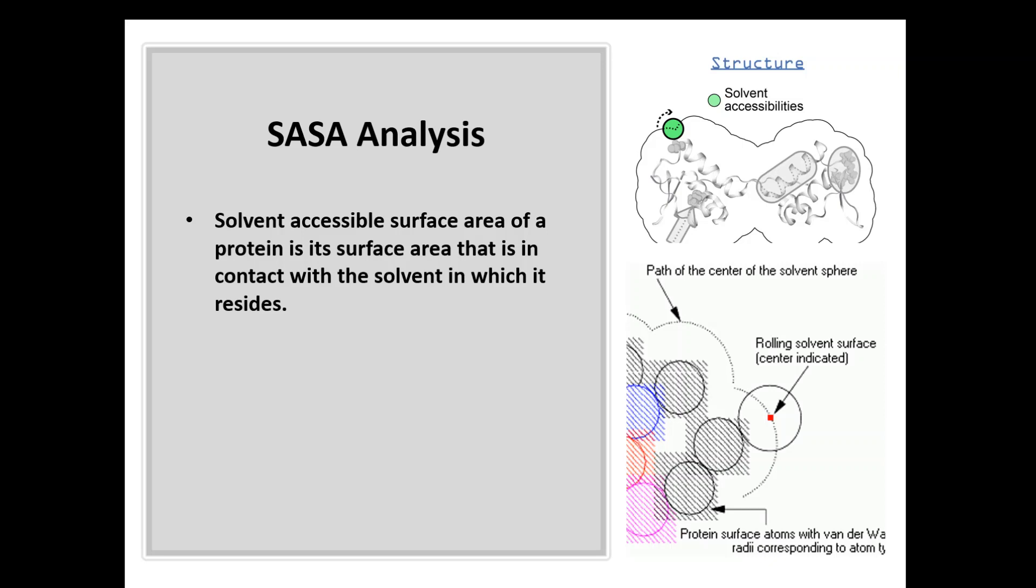It will have less accessible surface area. But the unfolded or less stable structure is going to have higher solvent accessible surface area. So the higher the SASA, the lower the stability.